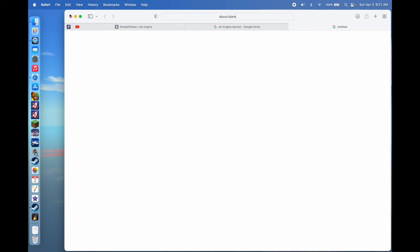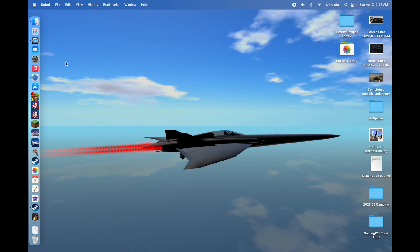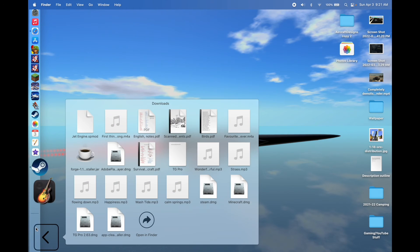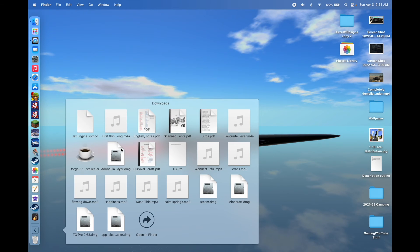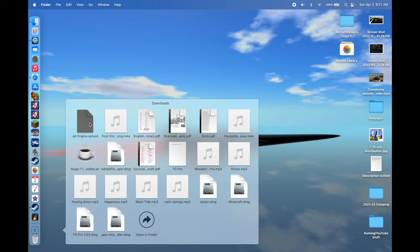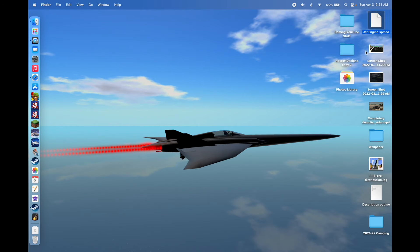Once it's finished downloading, you don't need the internet anymore. You can go to your Downloads folder and find the file — it will always say whatever it's called followed by .spmod, and that's how you know it's the right file. It'll always say that at the end.